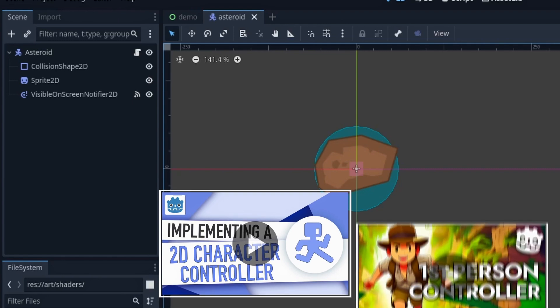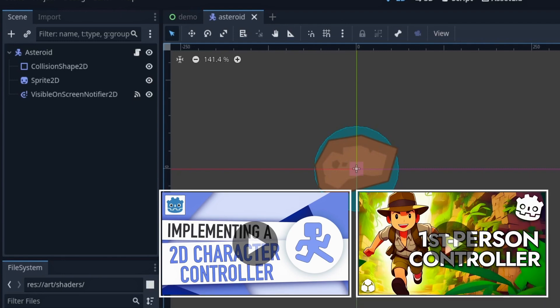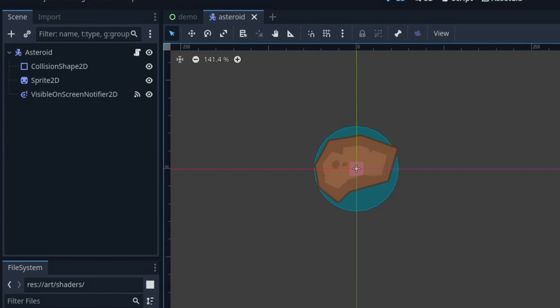Now, we already talked about character bodies, and more specifically character body 2D nodes, in this previous episode of the series, so I'm not going to go into too much detail here. In short, Godot's character bodies are a type of physics bodies that are not affected by forces directly, so you have to move them manually using a script, but they can affect the other bodies in their path.